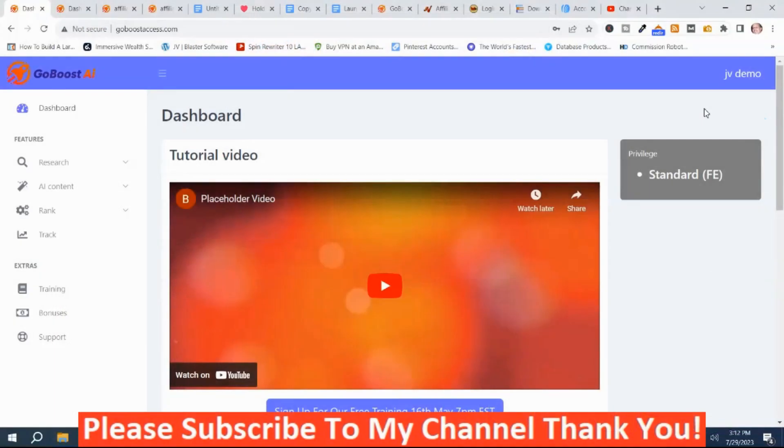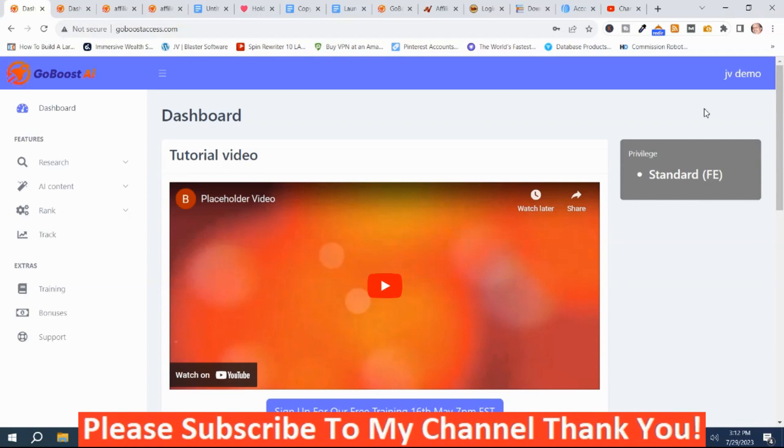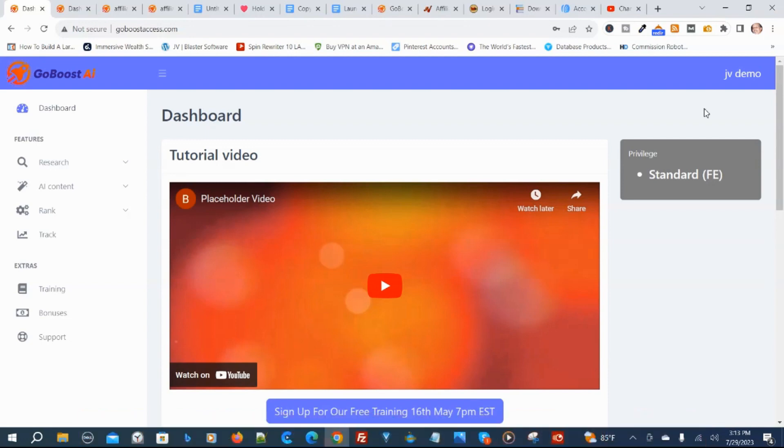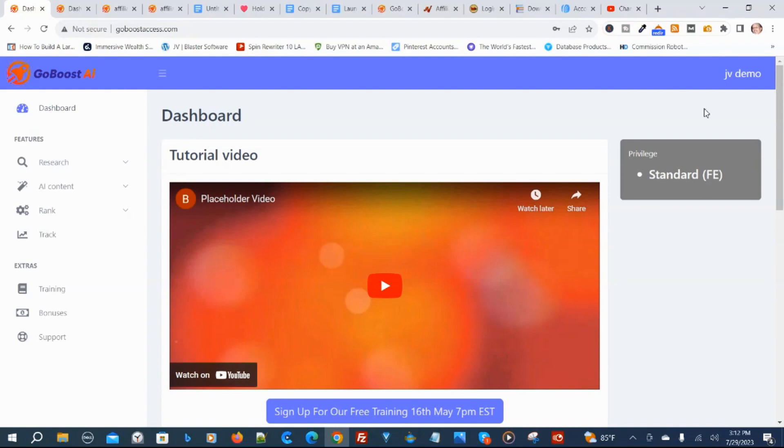Mark Duane here from markduane.com. This is my GoBoost AI review. So what is GoBoost AI? GoBoost AI is an AI powered SEO software that allows you to find highly targeted keywords, and it writes articles that are targeted around those keywords so you can use them as blog posts. We're in the members area and I'm going to show you the demo video by the vendor, then I'll be back.